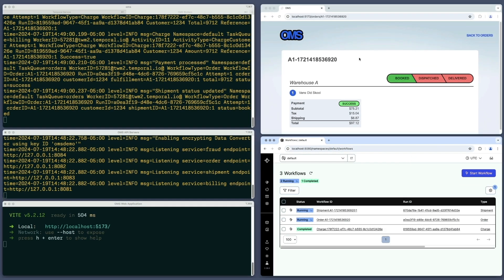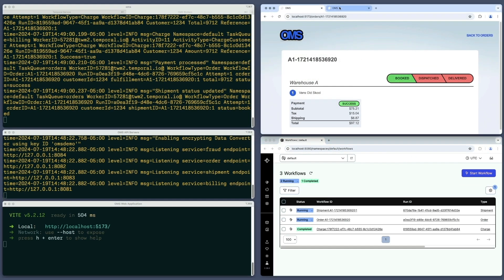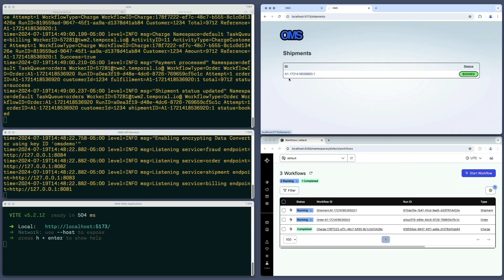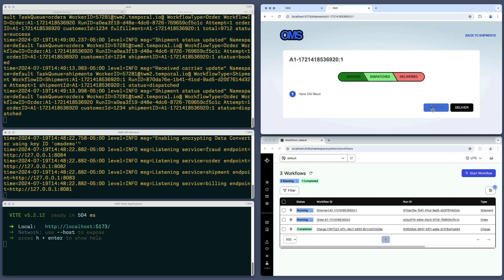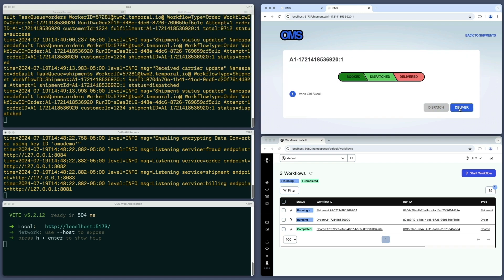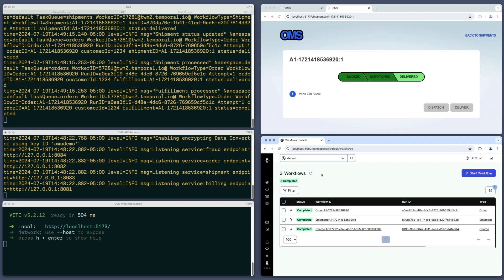I'll open a new tab where I can play the role of courier. I'll indicate that I've picked up the shipment by clicking the dispatch button, then finish by clicking the deliver button. The Temporal Web UI shows that all three workflow executions are now complete.